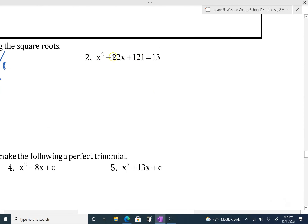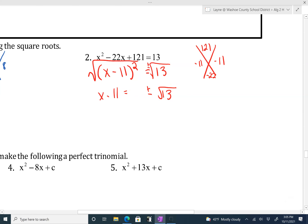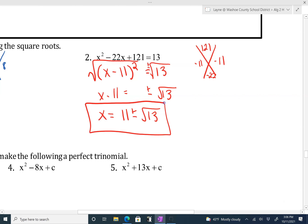Next one, same process — this is already a perfect square trinomial. If you divide negative 22 by 2 you get negative 11, squared gives you 121. So this factors to x minus 11 squared. To solve, we square root both sides: x minus 11 equals plus or minus root 13. I would try to simplify root 13 but it doesn't simplify. The last step to get x by itself is to add 11, and proper form is to put it in front. I can't combine 11 with root 13, so this is my final answer.